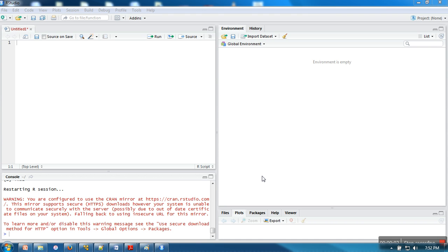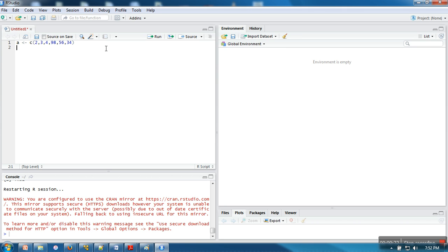In this video I'm going to explain the filtering concept in vectors. First, let me create a vector and put some values in it. Filtering is a process by which we extract elements from vectors which satisfy a condition. For example, let me write the expression: a greater than 2.